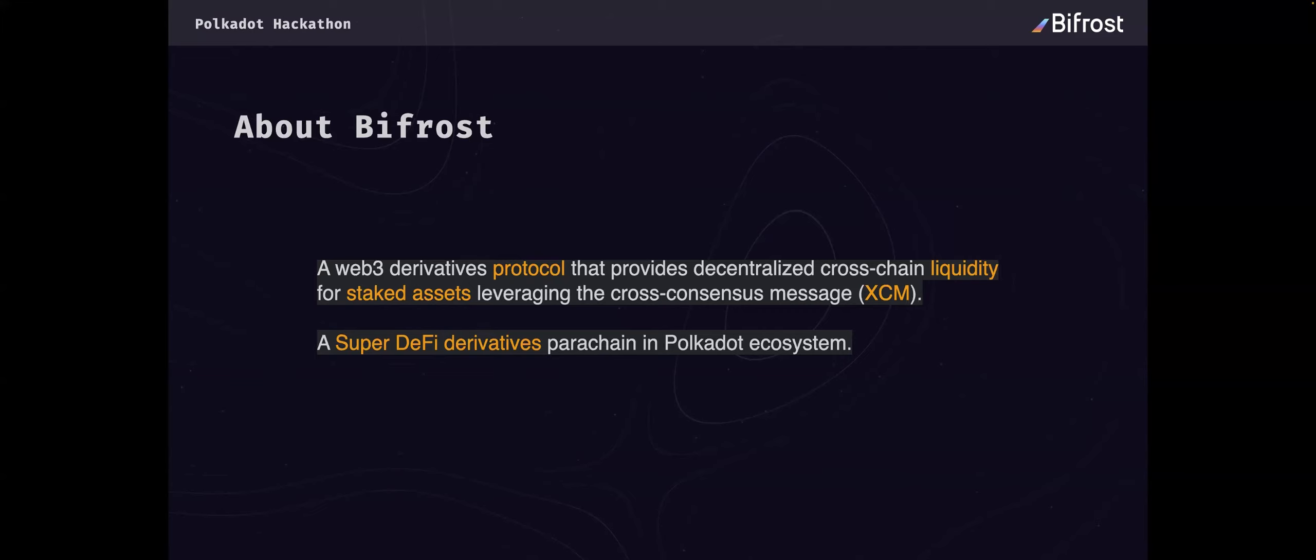Bifrost has raised over 2 million USD from top-tier venture capital firms like NGC, SNC, DFG, CMS, and other institutions. In addition to being an early receiver of a Web3 Foundation grant, Bifrost is also a member of the Substrate Builder's program under the Web3 Bootcamp.